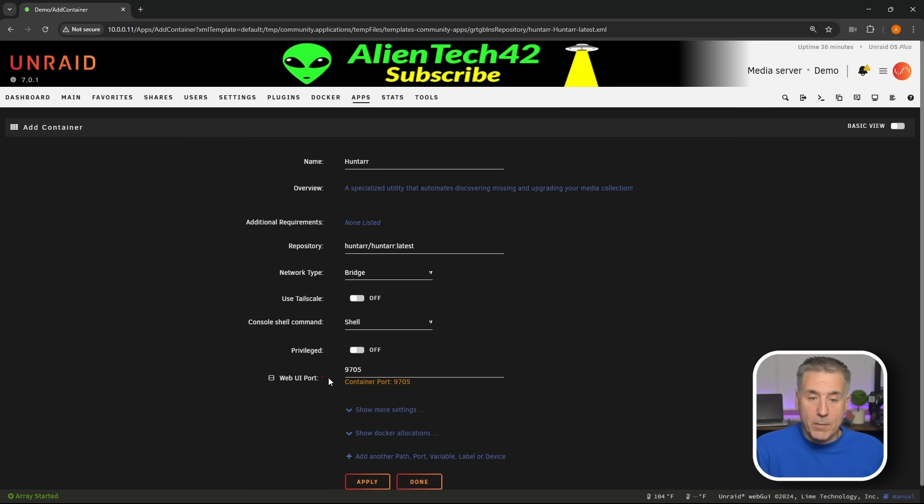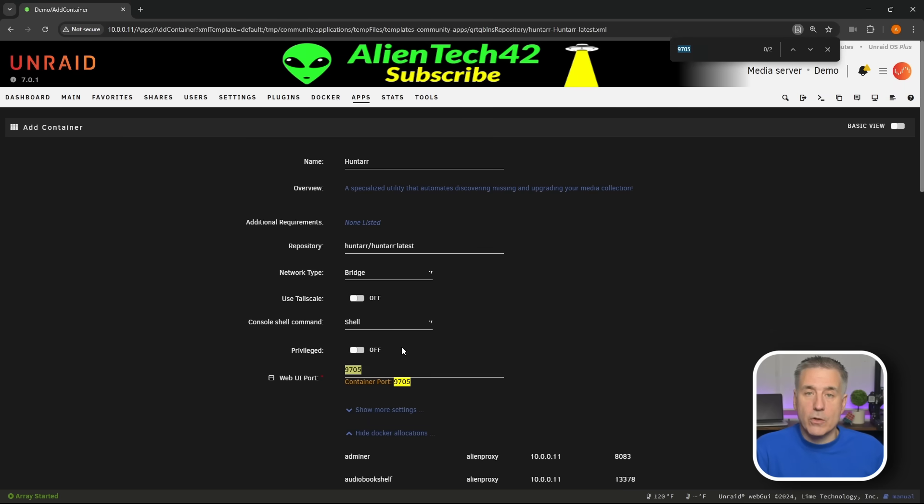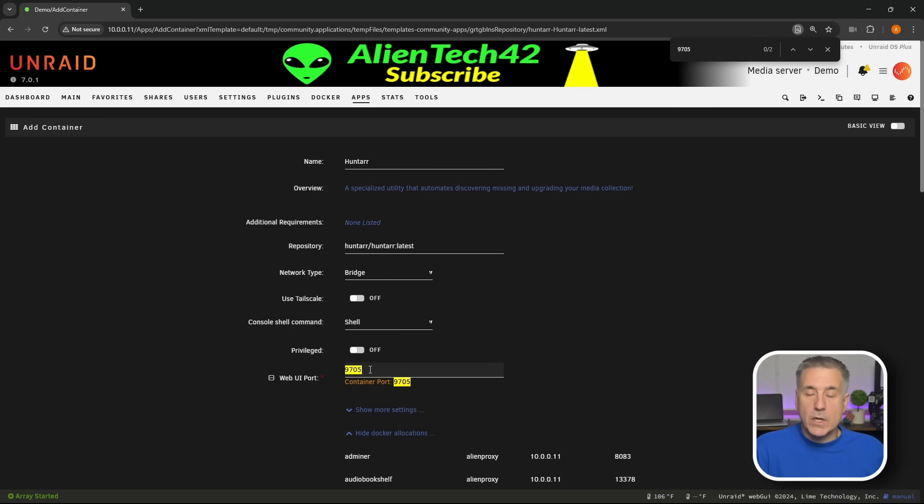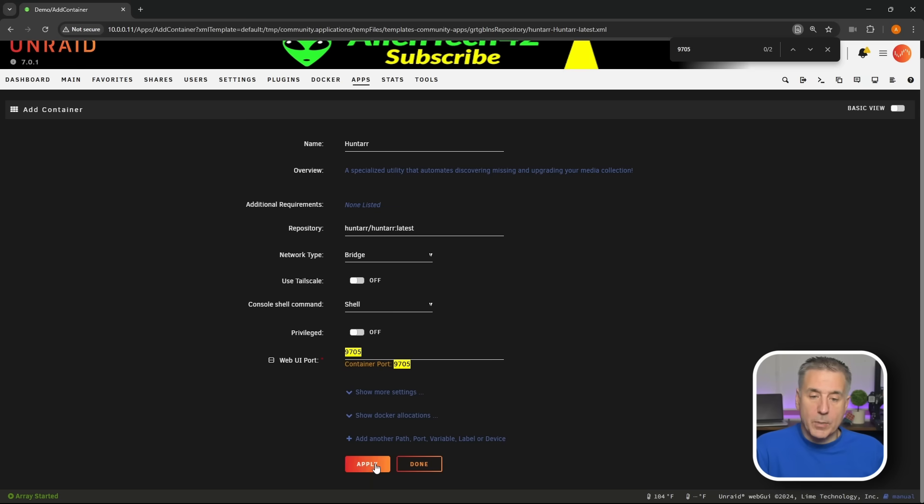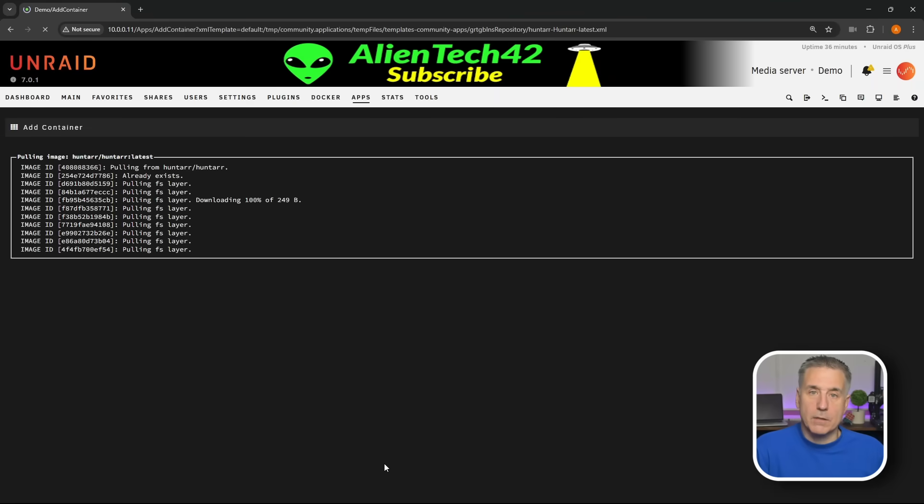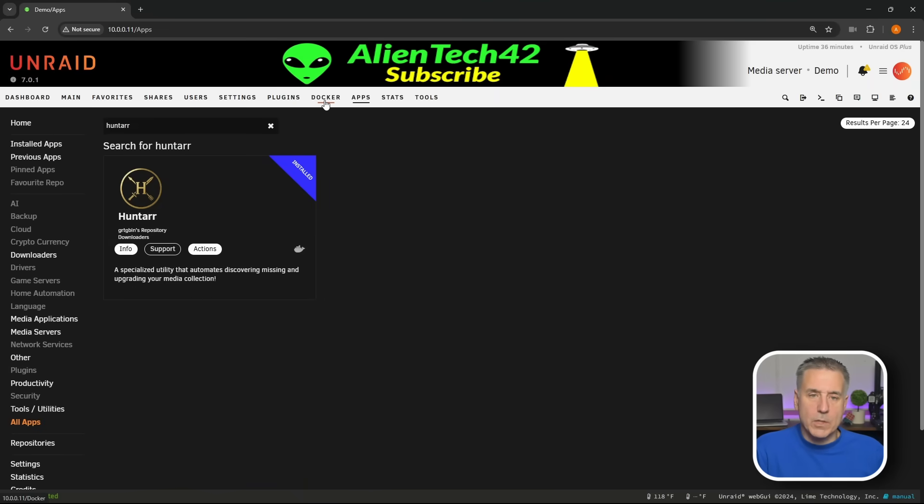Then it's going to ask you what branch you want, we're going to do the default branch. It's very minimal on installation. One thing I'm going to check is the port number here, so I'm going to expand Show Docker Allocations, double click on the port number 9705, hit Ctrl+F on the keyboard. It shows two results, they're both right there, it's not in use, we're good to go. If yours is in use, just increment that port number up by one until you find one that's clear. Gonna hit apply and let it install.